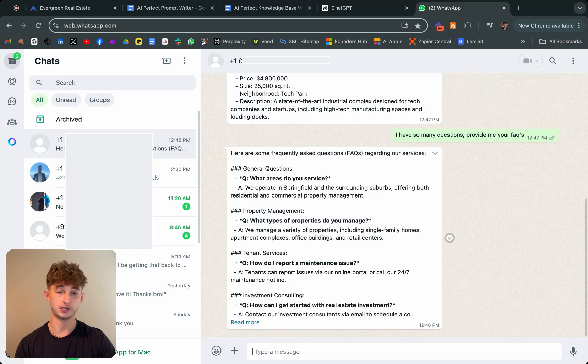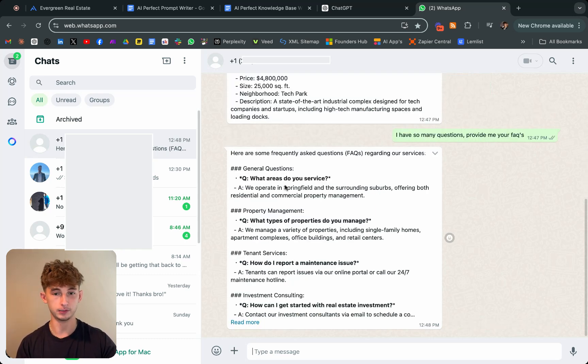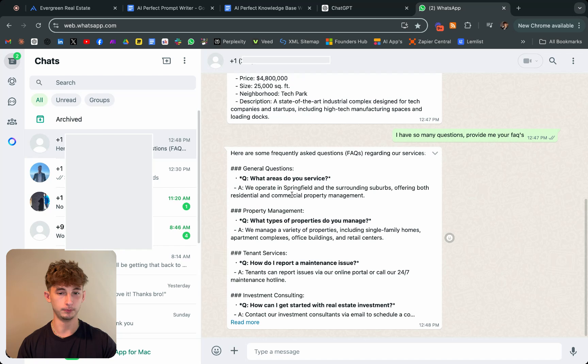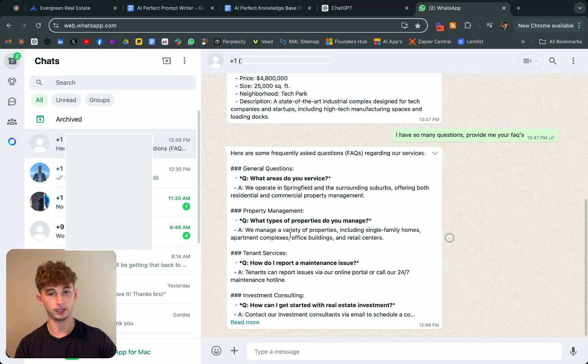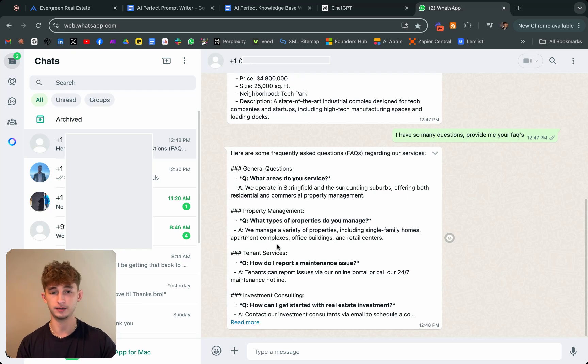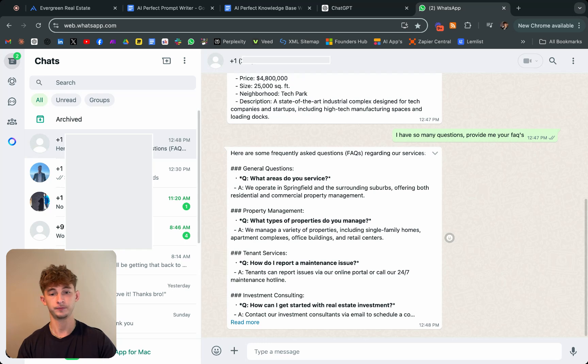This just came back with some of the FAQs. It'll say what areas do you provide? Didn't answer quite properly. You could change the prompting a little bit more, but essentially it's given the answers like we manage a variety of properties, including single family homes, apartment complexes, office buildings, and retail centers.